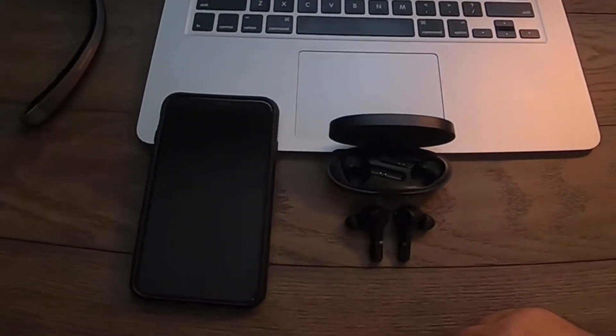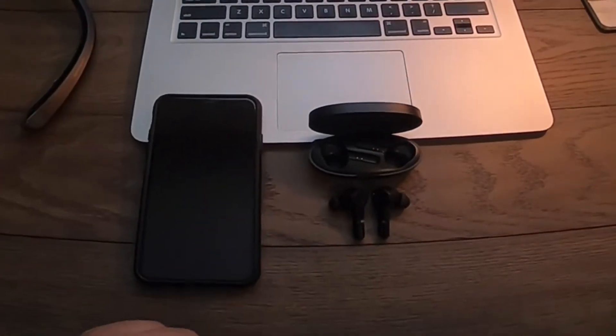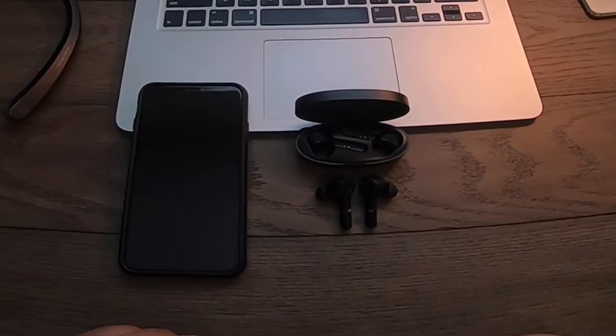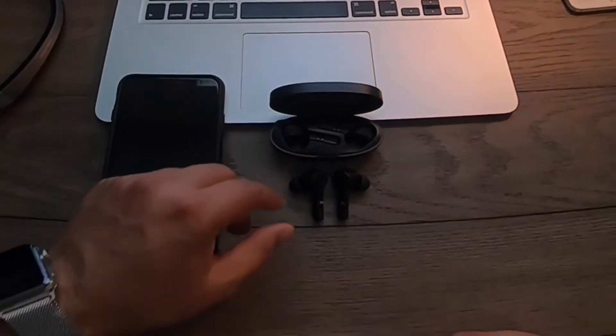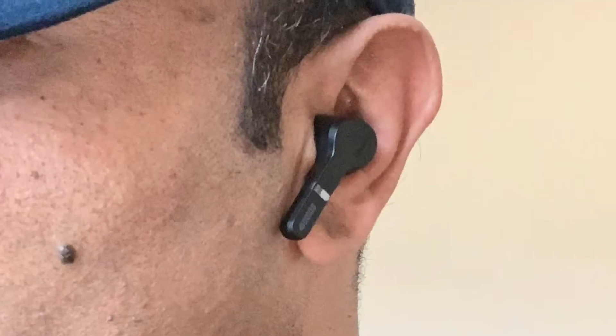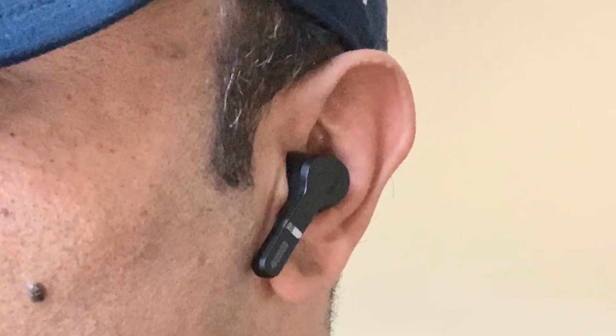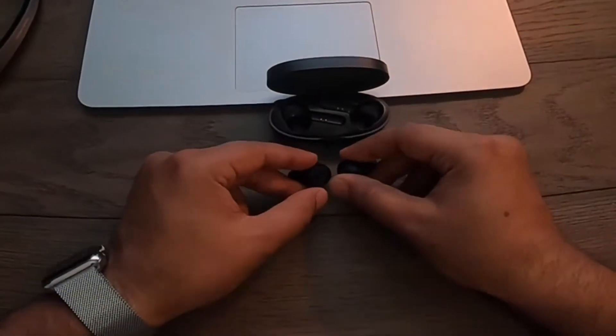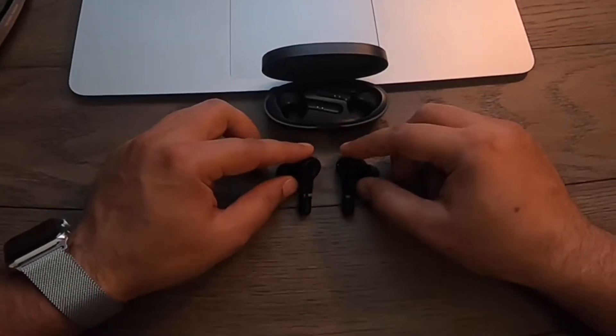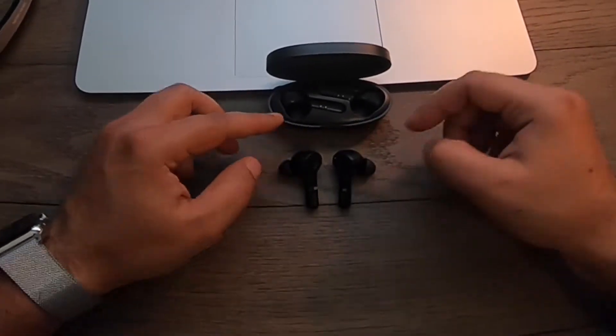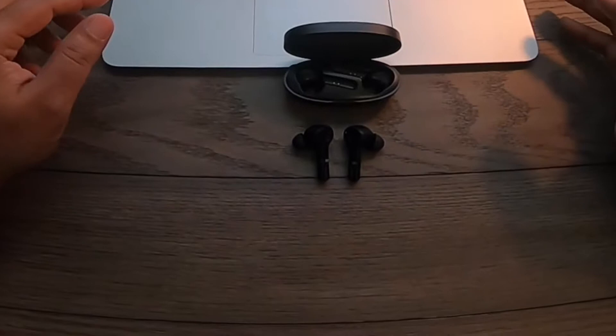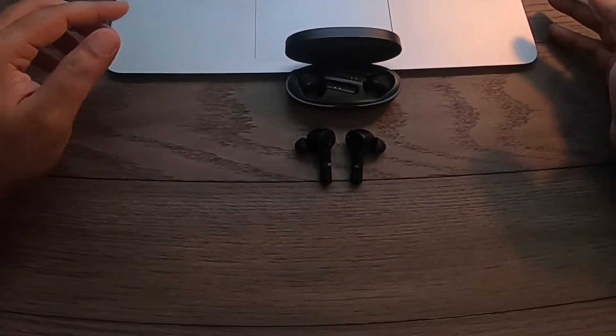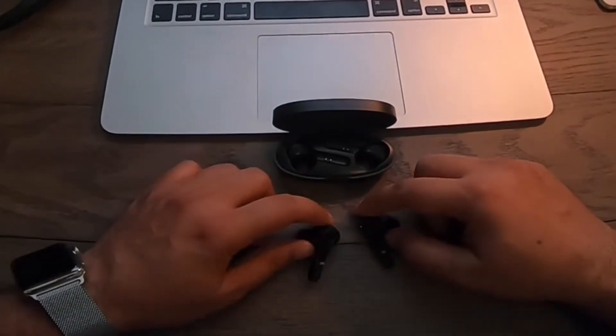Not bad at all. I'm just gonna put a quick shot in there with what it looks like around the ear. As you can tell it's not too bad, it's not very big, it doesn't look like a tumor hanging out of your ear. I'm happy with it.